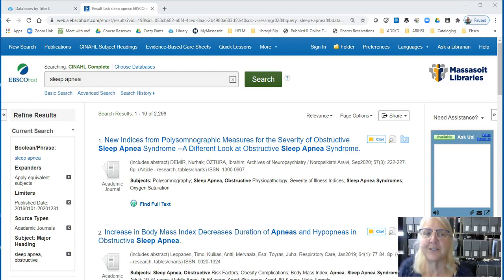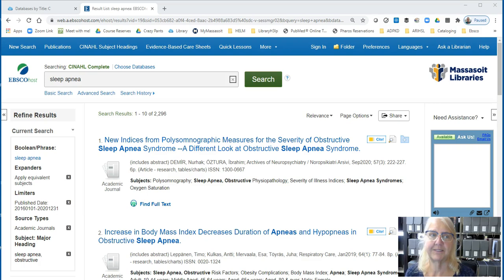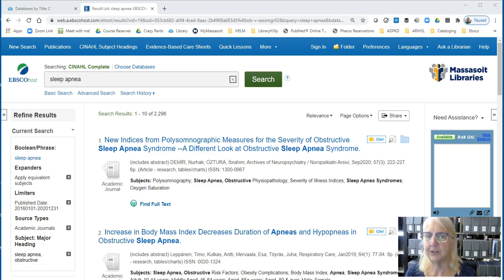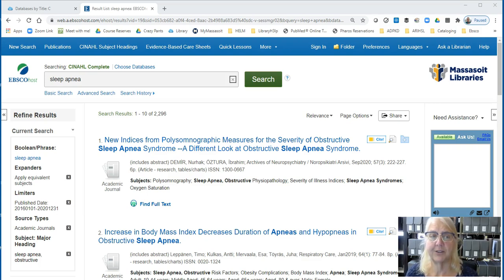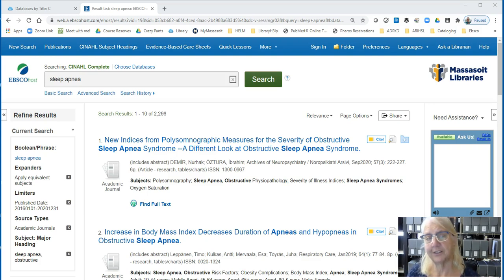This video will show you how to get to the full text of articles in the CINAHL database. If you watched the CINAHL basic search tutorial, we looked for articles about sleep apnea. We limited our results to the last five years and asked for only academic journals, and we also applied a subject heading. Let's take a look at these results and see how we can get to the full text.